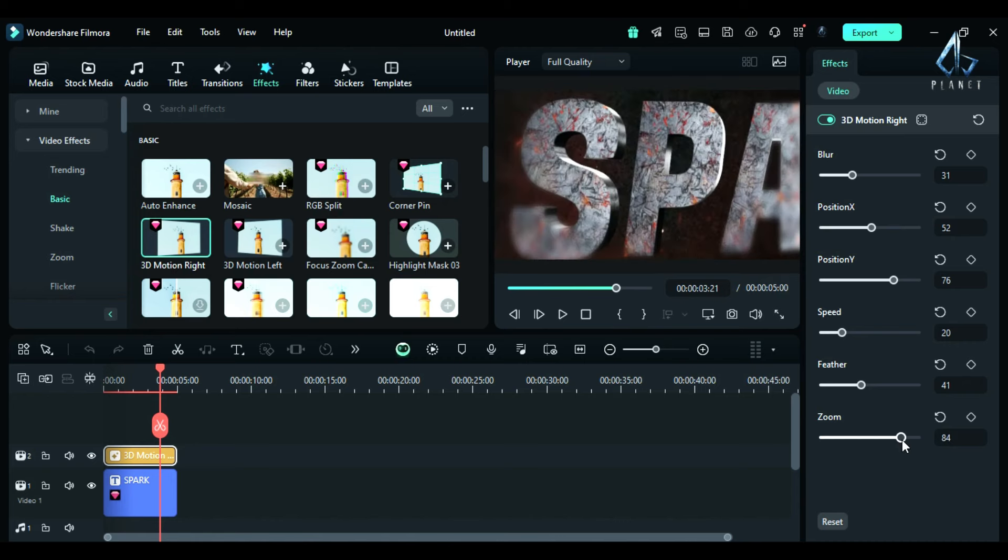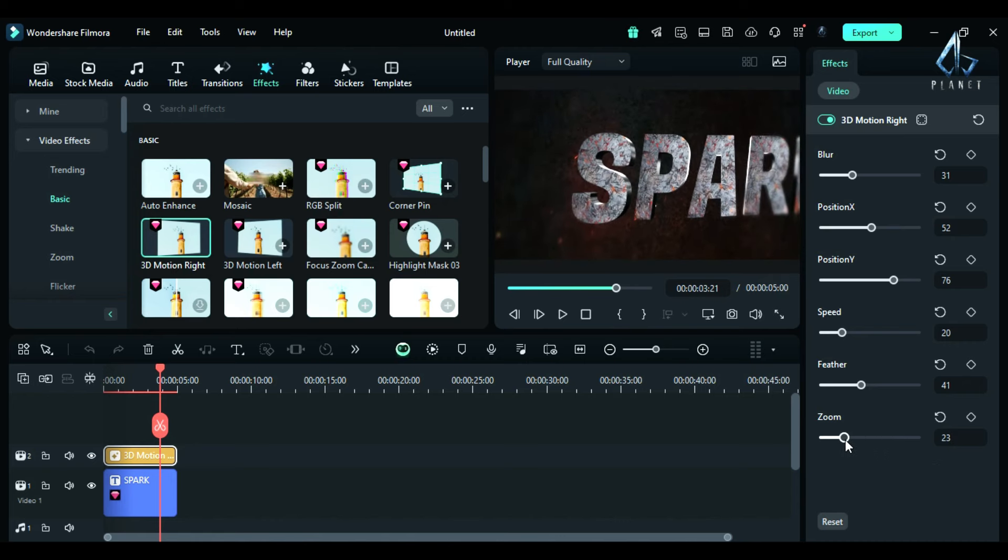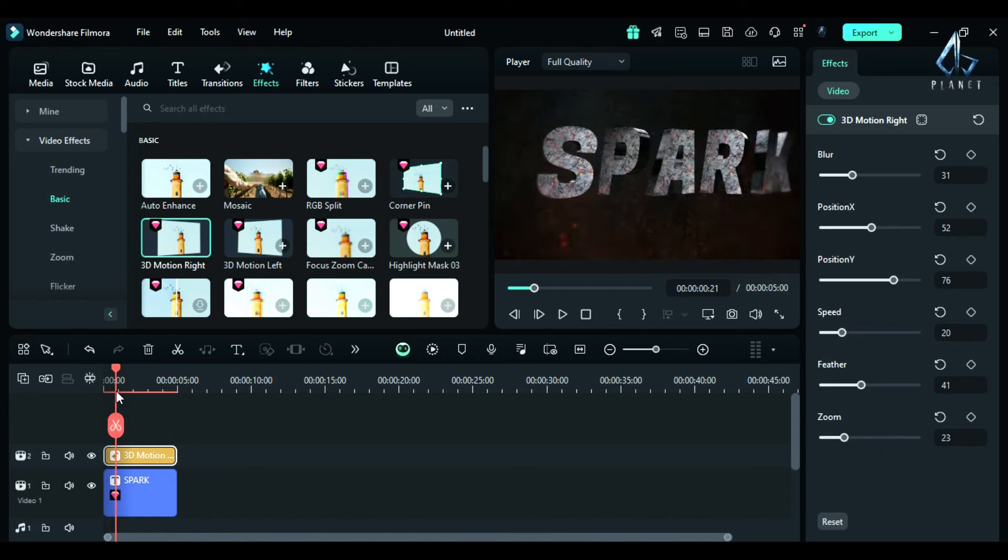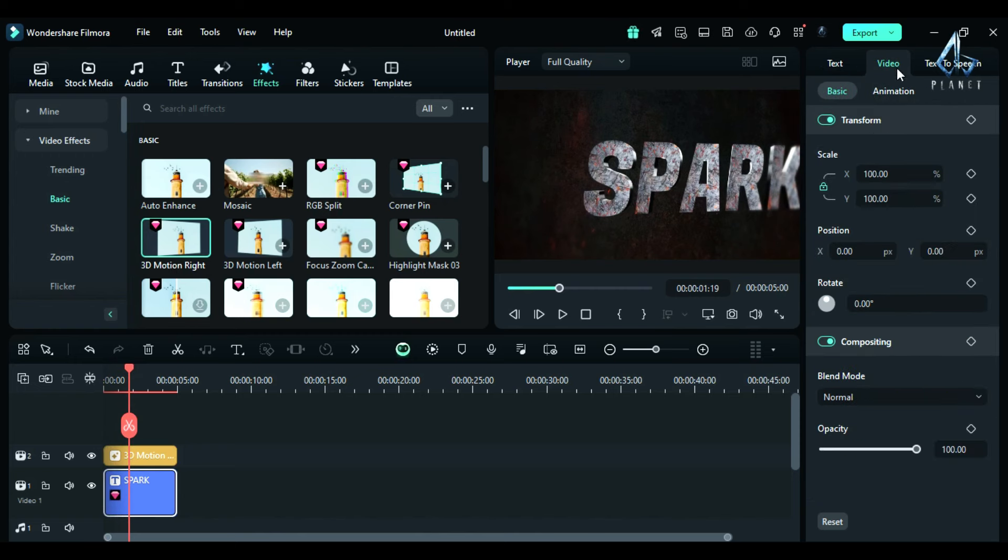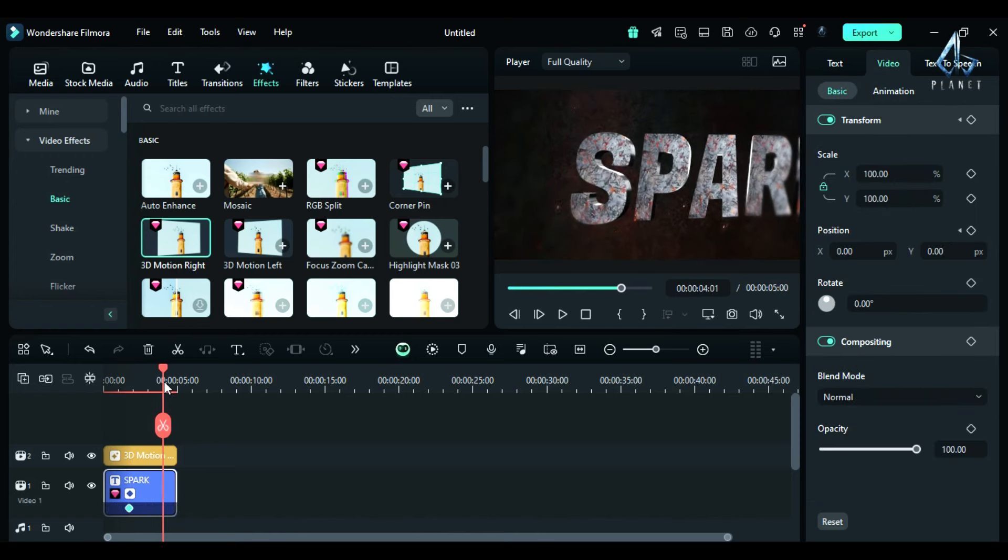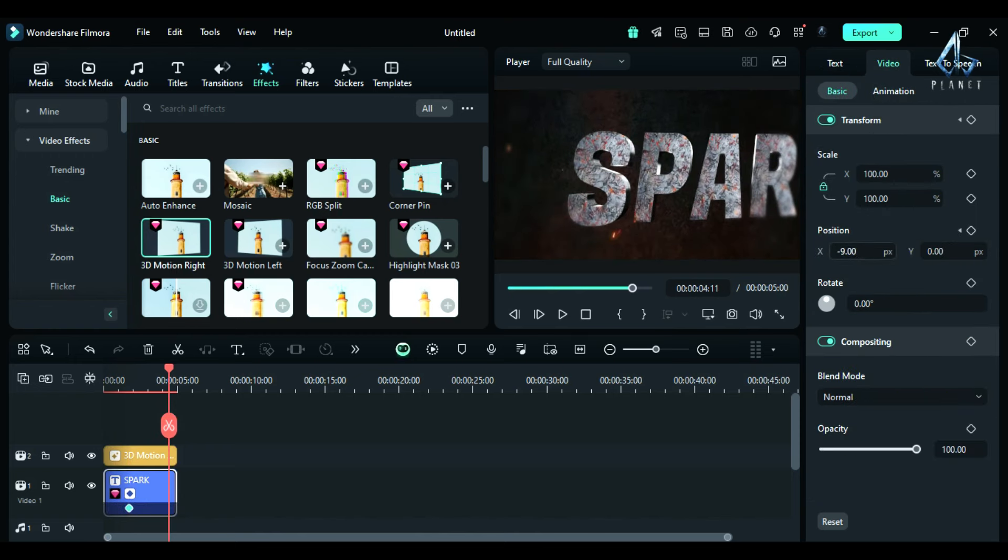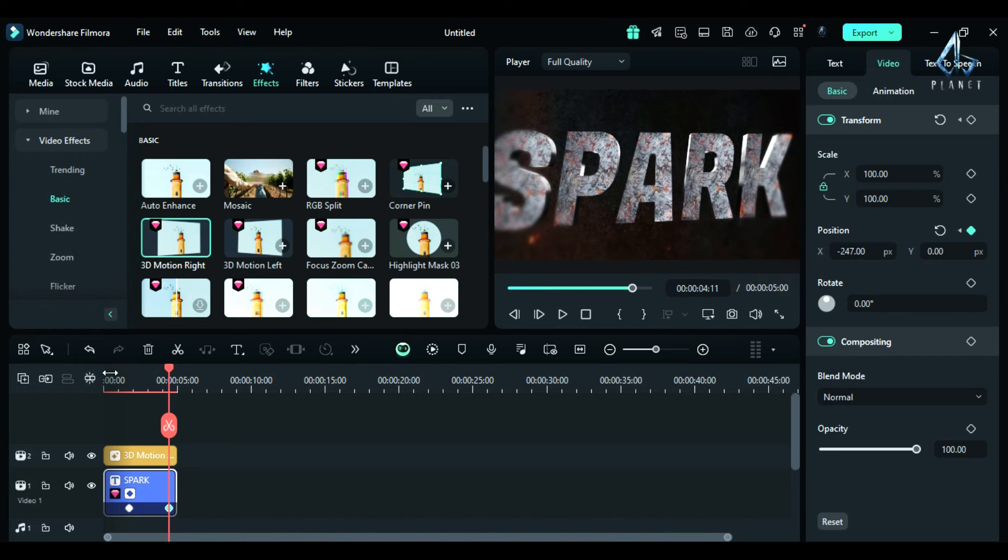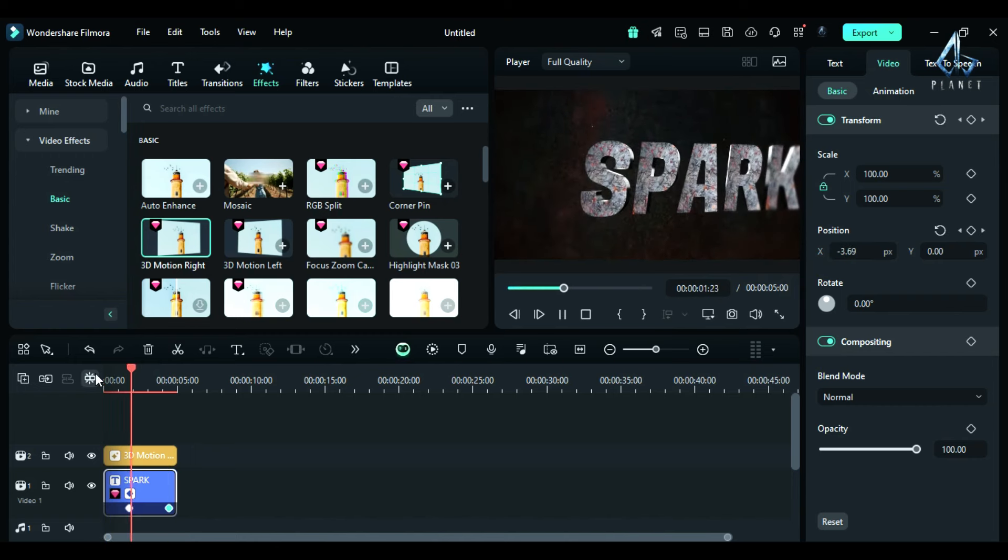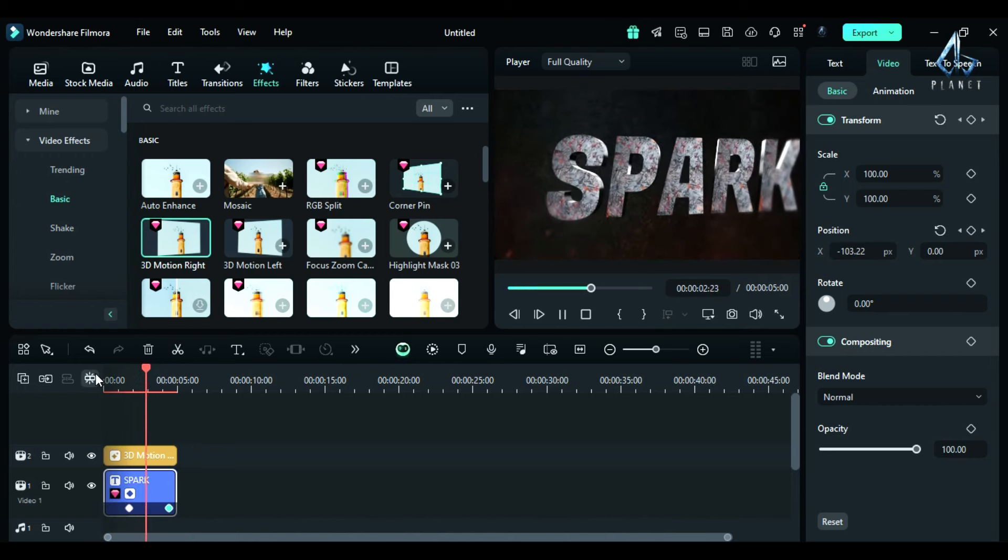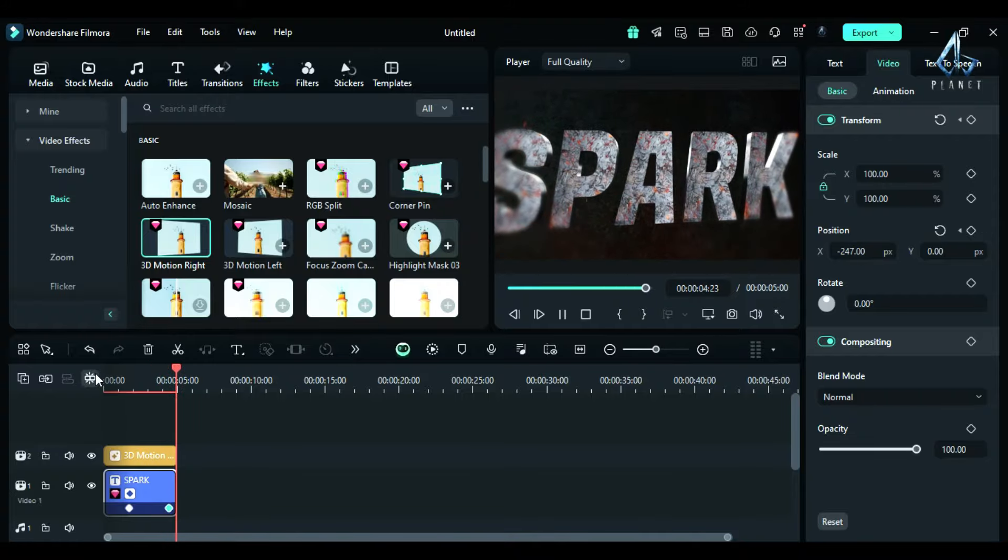Then go to the effect setting and you can control the blur, then you can adjust the position of blur area using position X or position Y. This blur creates a kind of depth effect.